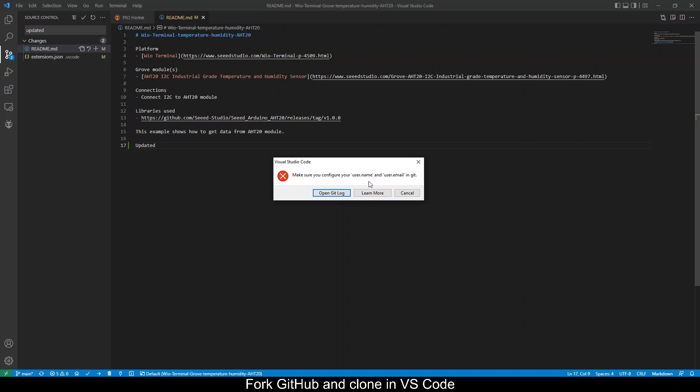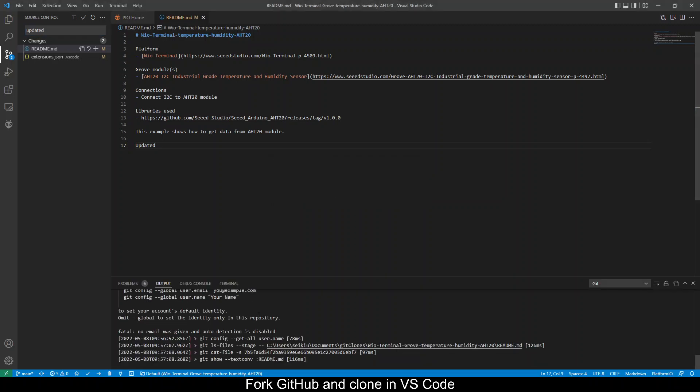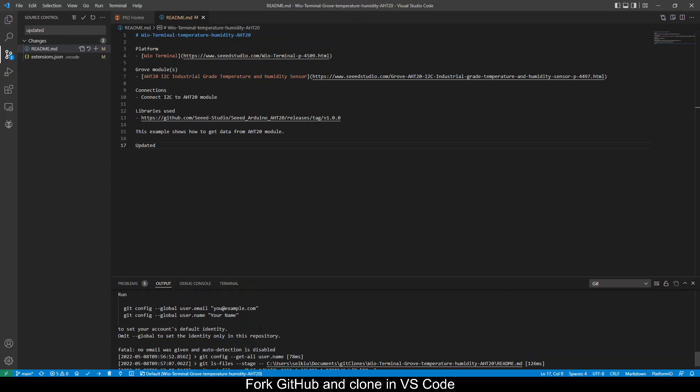Okay if you see this error means that you need to configure the username and user ID in git. Click on the open git log. This will show you what you need to do, so this is the commands you need to execute.